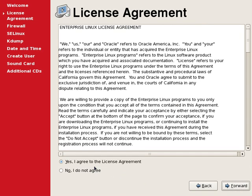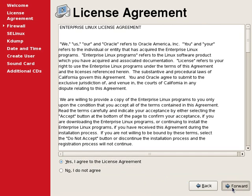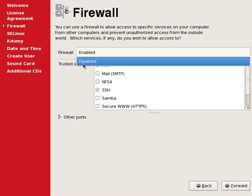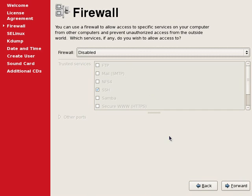On this screen, we will have to read the license agreement and continue. For now, we will disable the firewall.